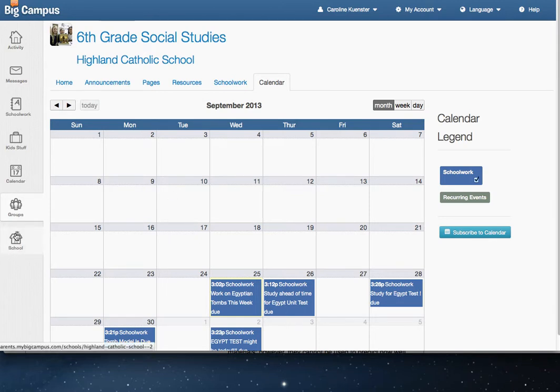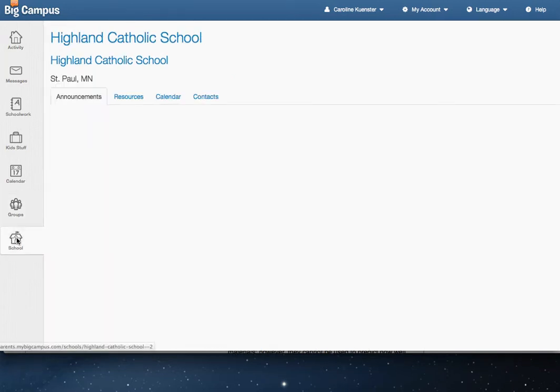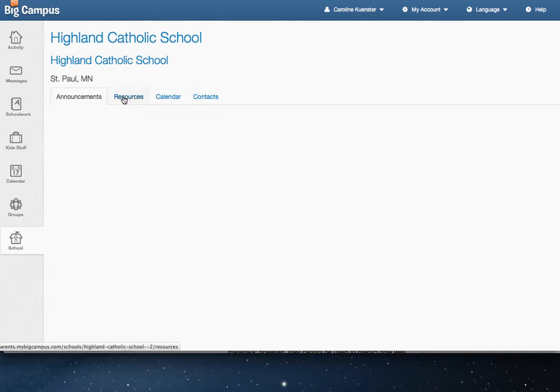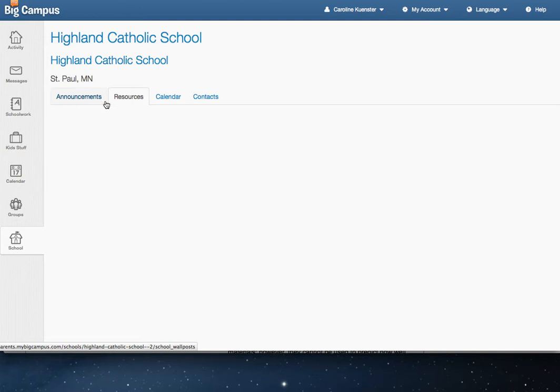Last but not least is the School tab. This is just the generic school user. You can click on Resources. There isn't much in announcements or resources yet because again, this is a new feature that we are still exploring.